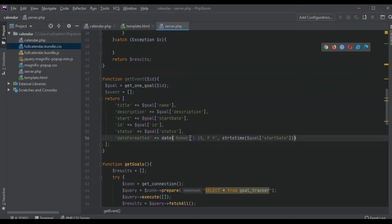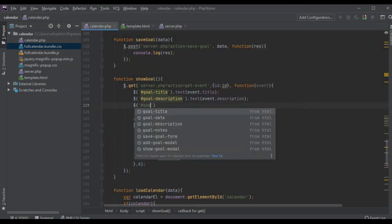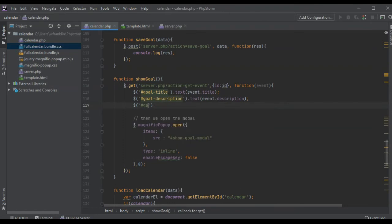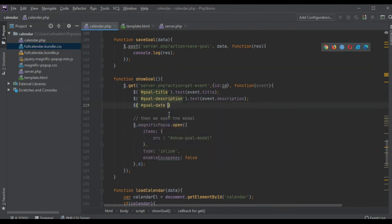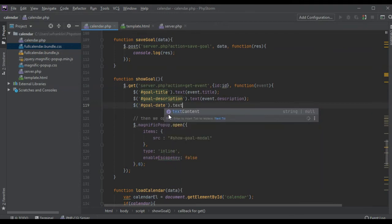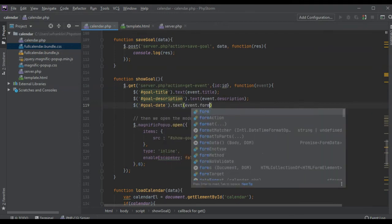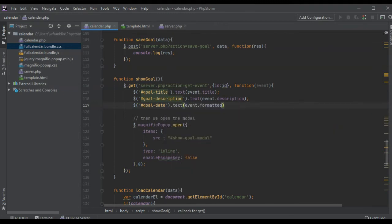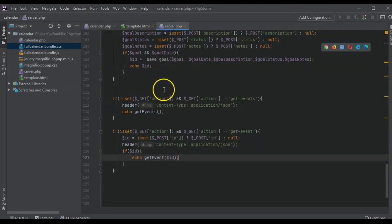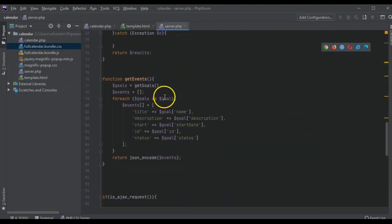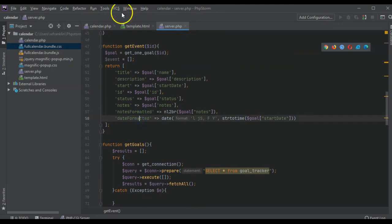That's the formatted date. We're going to set the text of the formatted event date. Date formatted - that's how I had it because I'm confusing myself with date formatted and notes.